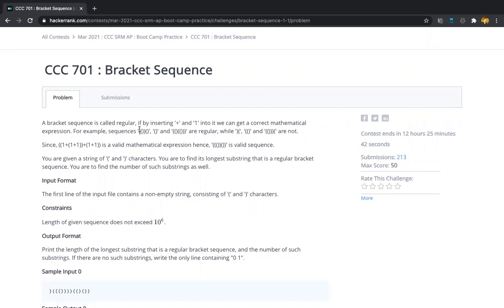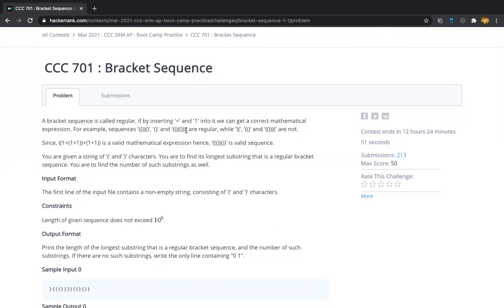What is meant by a balanced bracket sequence? A balanced bracket sequence means for every opening brace there should be a closing brace after it. In this example, for this open brace there is a closing brace at the end, and for this inner open brace there is a closing brace consecutively after that. In an unbalanced example, there is no open brace for a closed brace, and there is no closed brace for an open brace — so it is an imbalanced bracket sequence.